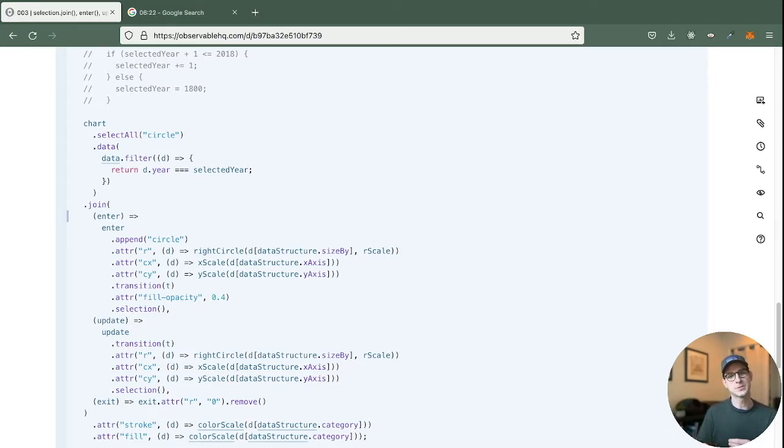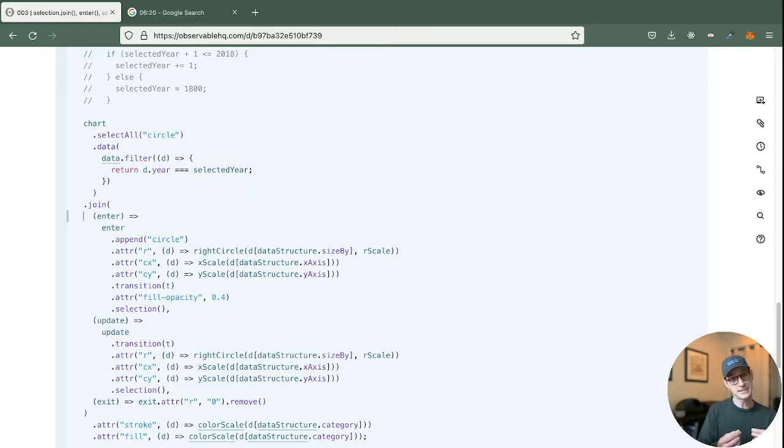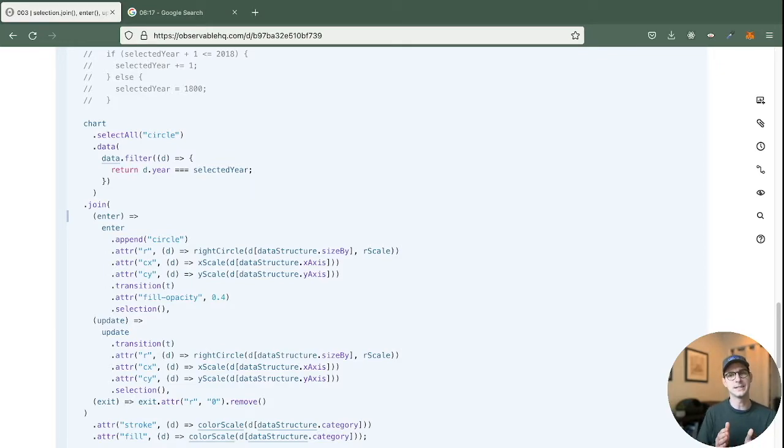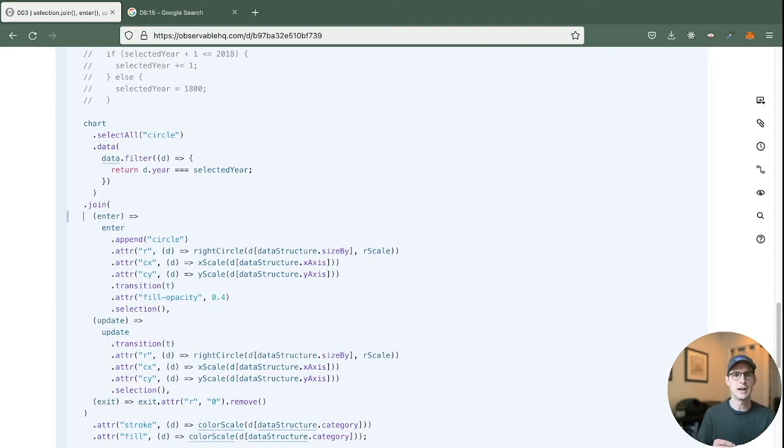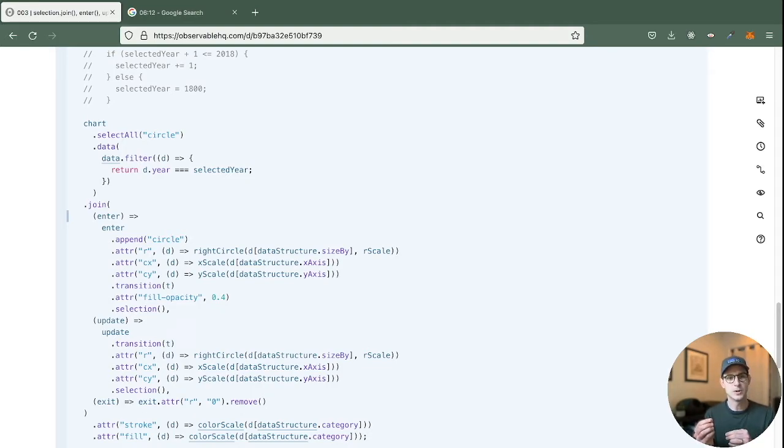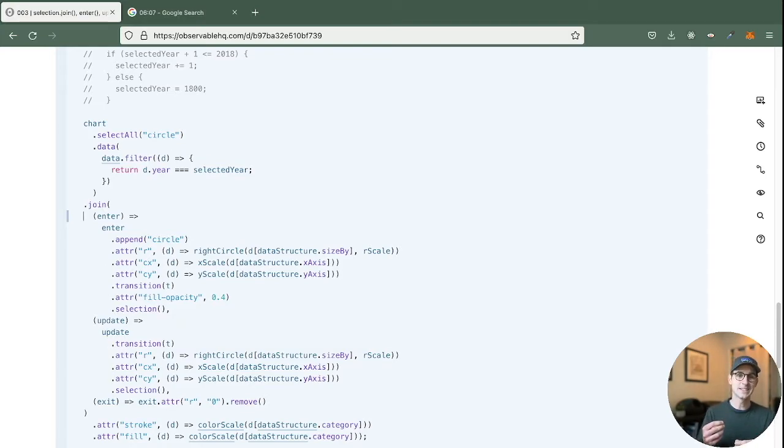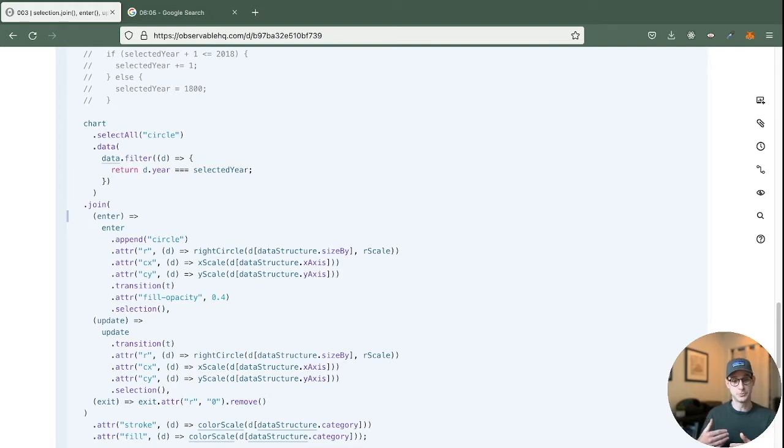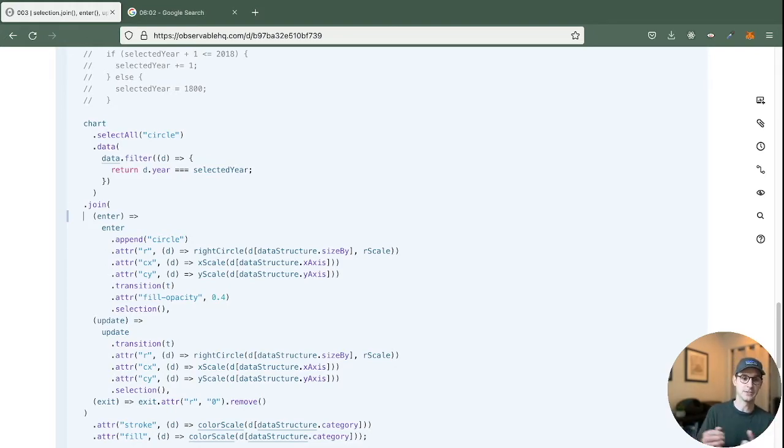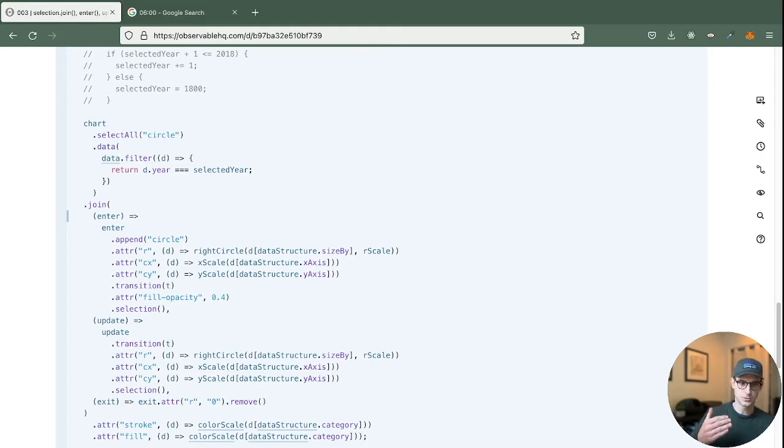For update, this is when the object within the data set has been updated. So, again, we're looking at these values over years. So as the GDP per capita changes, we want to say, hey, make this change when the data updates. Then exit is when it falls out. So if a country is removed, this is just how we want to handle the data. So I'll just walk through this, make a couple important callouts.